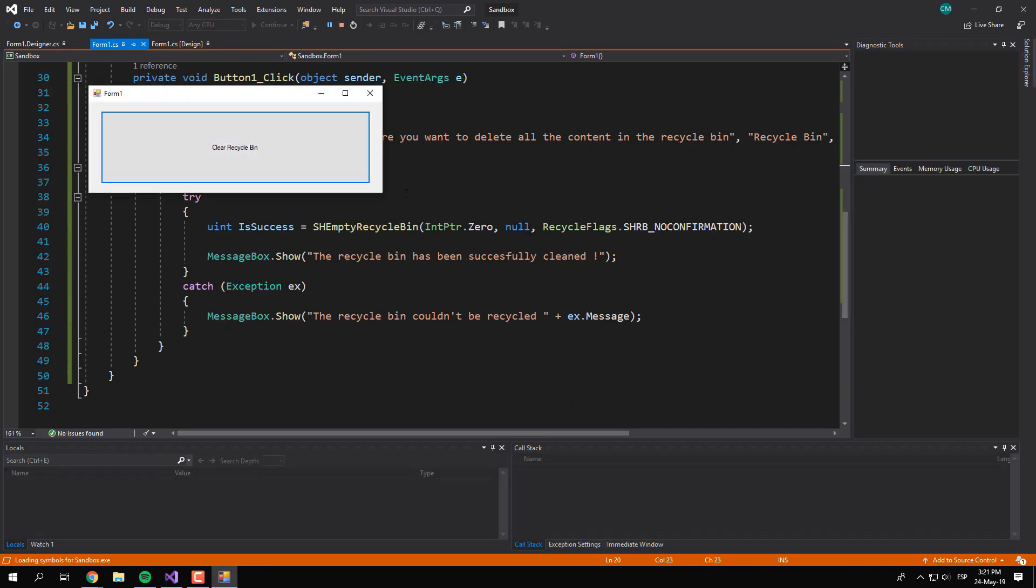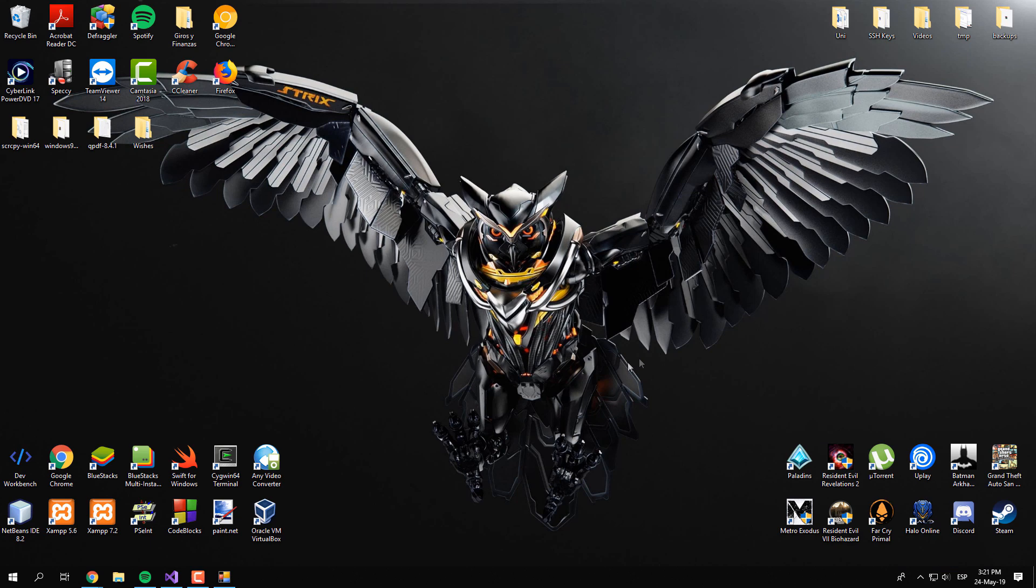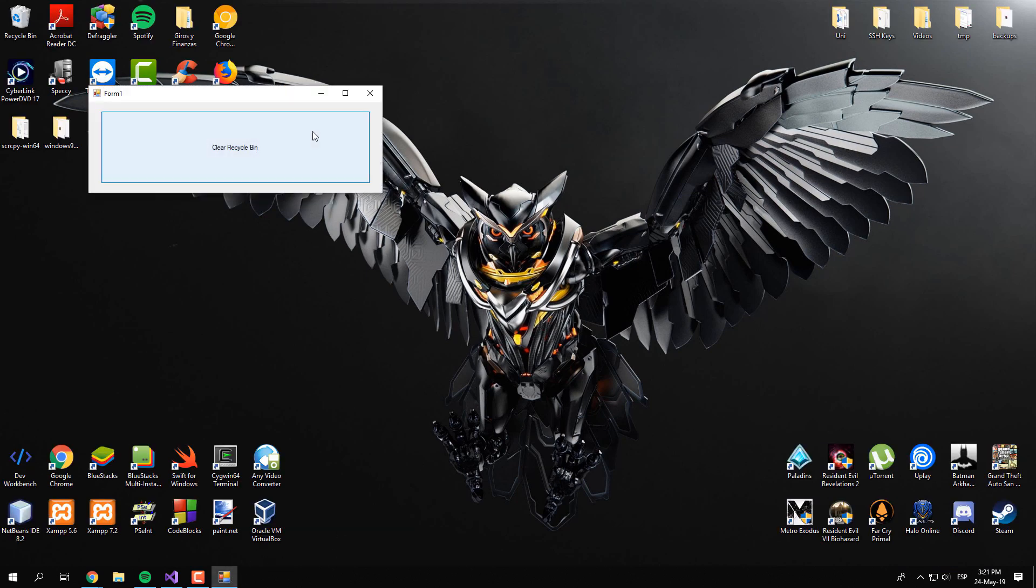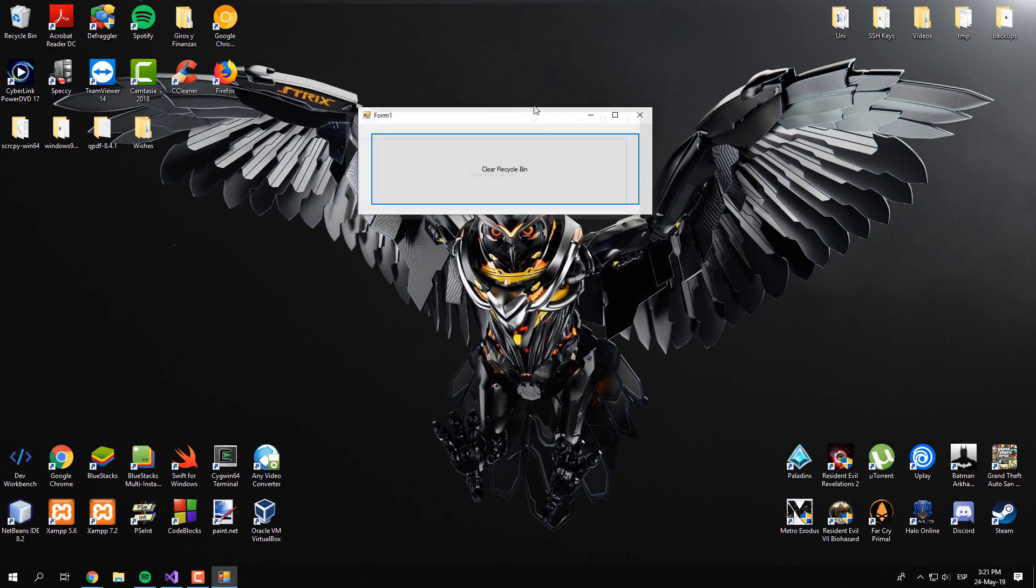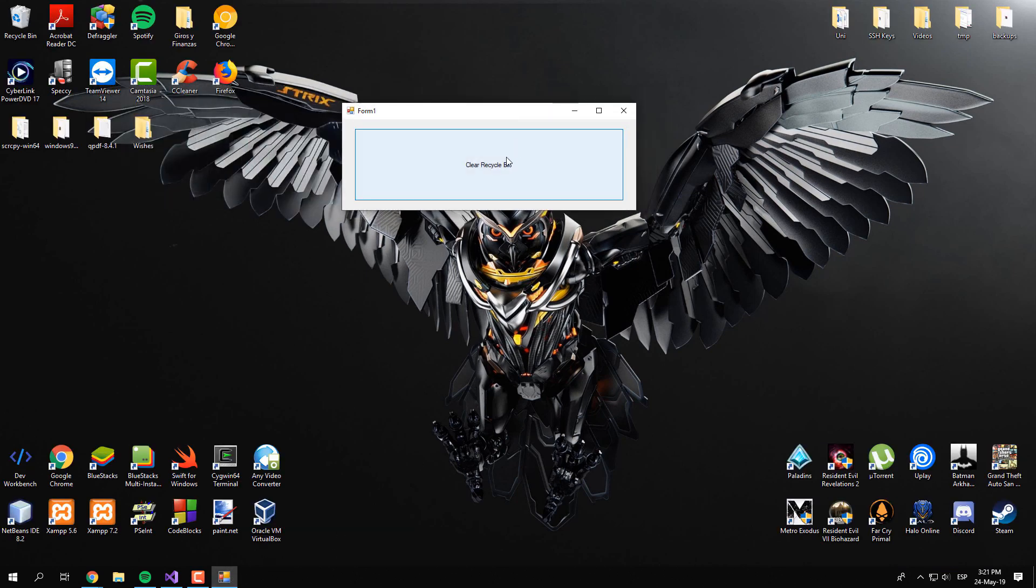Finally, run the application and open in a new window your Recycle Bin instance to see how the content disappears with our application within seconds.